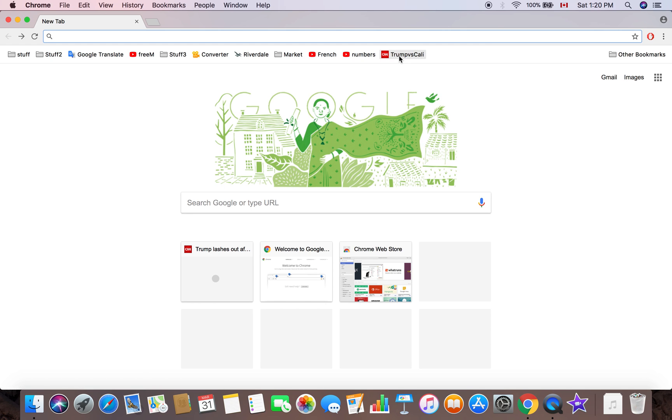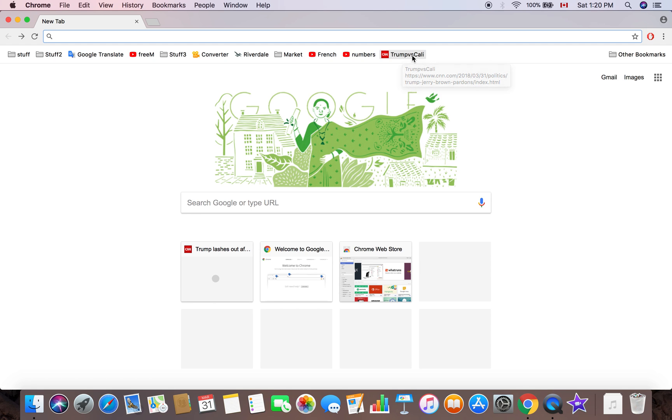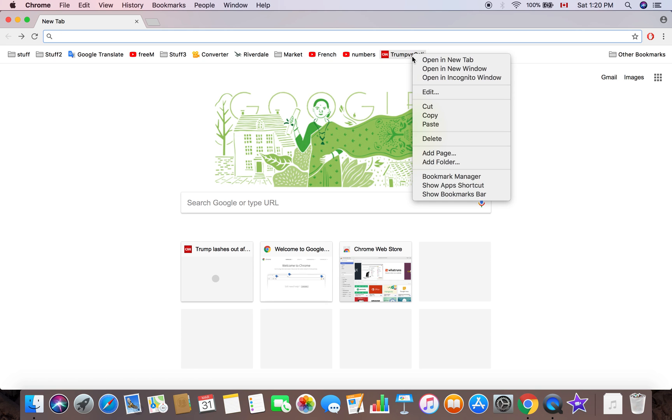Here you go, we got Trump versus Kelly, just like I created this bookmark. I bookmarked that page from last video. I'm going to change the name of this bookmark. So right click, edit over here, I select that, click on it.